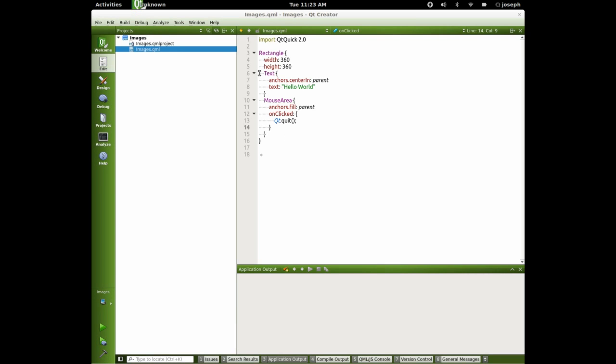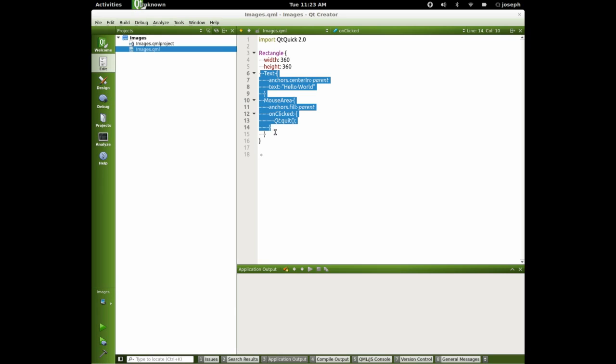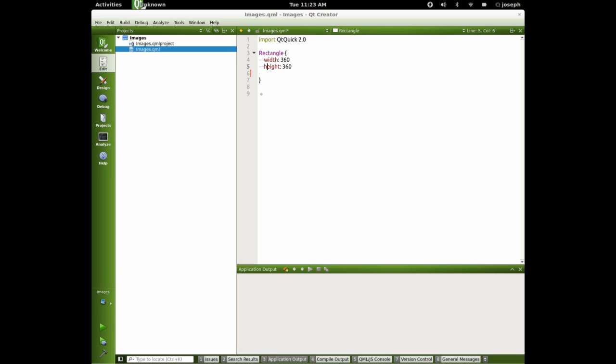Let's get this text out of here. Okay, let's turn this into an item. Okay, and let's insert an image.